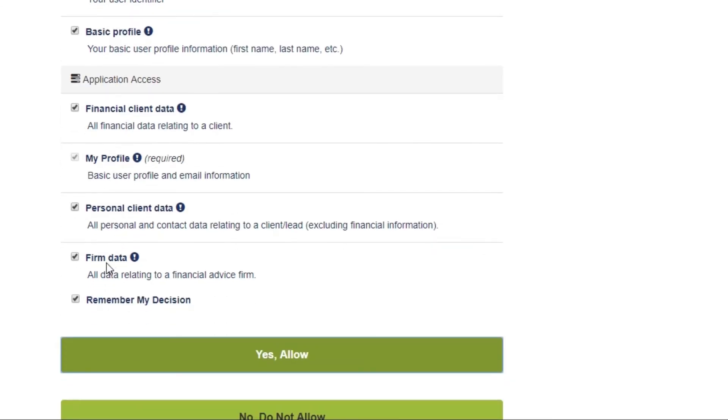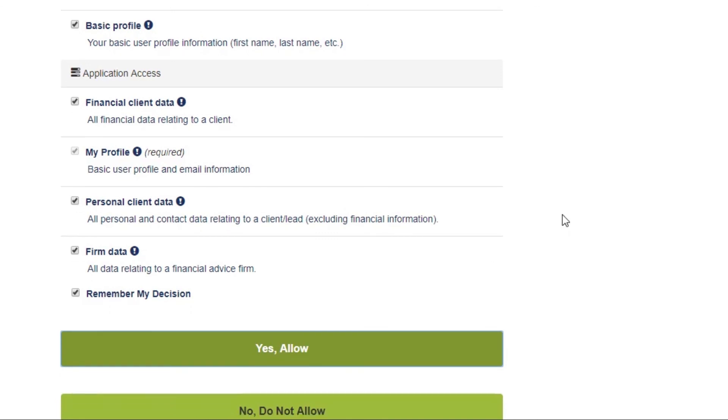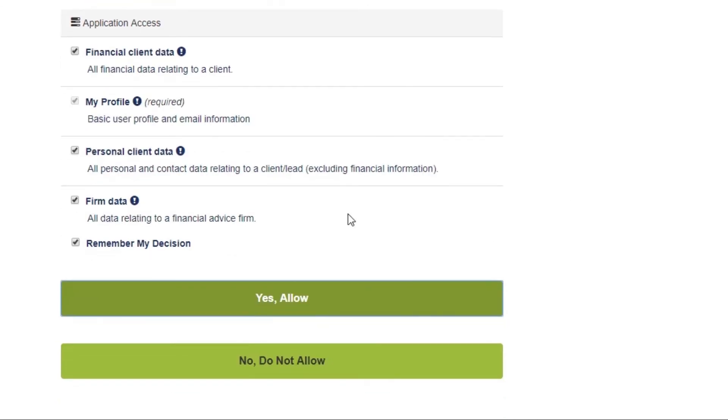Please note that for your security, you'll be required to renew the integration every 30 days, just like you do for your Intelligent Office password.